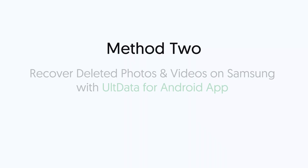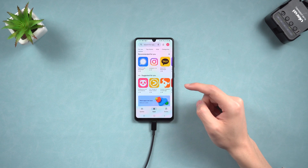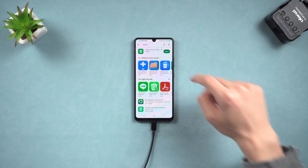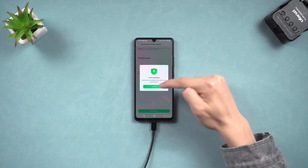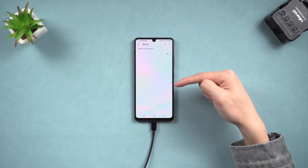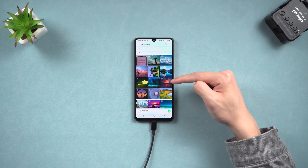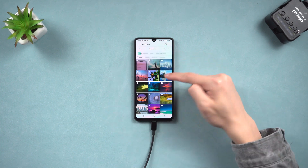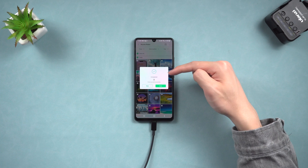Method 2: Recover deleted photos on Samsung with the Alt Data for Android app. Go to the Play Store, search Alt Data for Android, and install it. Open it — you can see a lot of recovery options. Tap the Recover Photos option and allow Alt Data access. Tap Use This Folder, then Allow. It will tell you the scan is complete in just a moment. Choose them all and tap the Save icon. It's done — very simple and efficient.